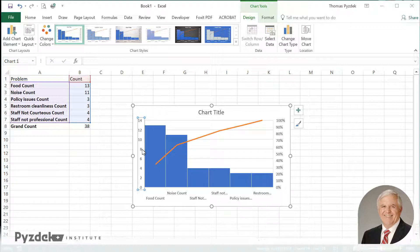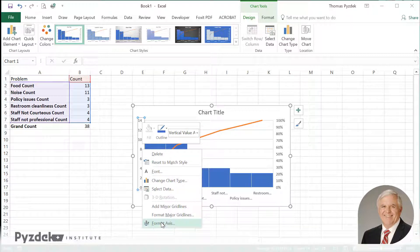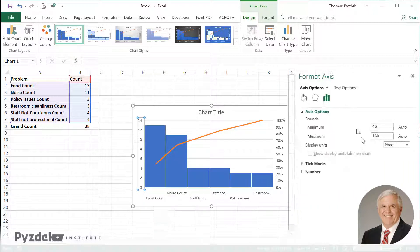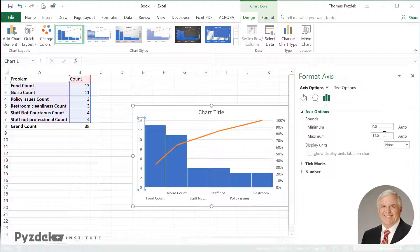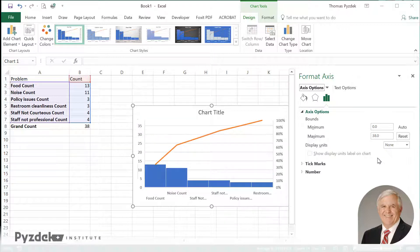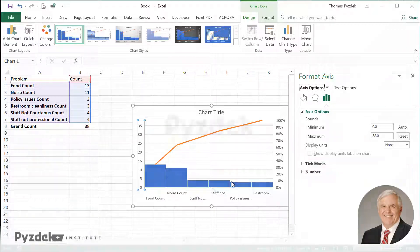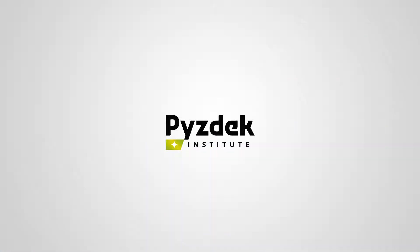I'm going to select the column labels and tell it to format the axis. What I want to do is create a chart where the top of the chart, the top of the axis, is the grand total, which we know is 38. So I'll type in 38, hit enter, and Excel now has a properly formatted Pareto chart. Simply put in the title and the axis labels and so on, and you'll be good to go.